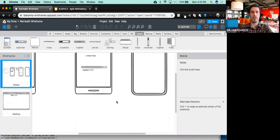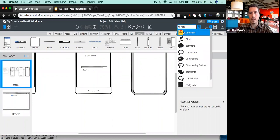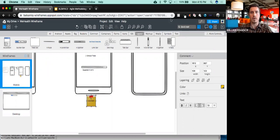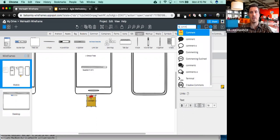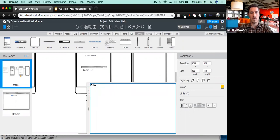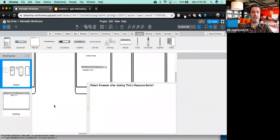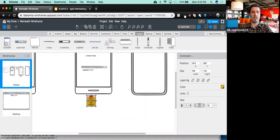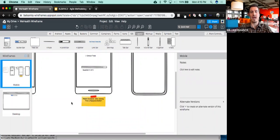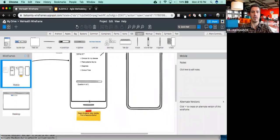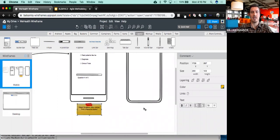One thing I probably should have written is a comment here. I just entered 'comment' into the QuickAdd and now I've got this comment. I could say 'This is my patient screener after clicking on a resource button.' It's really nice to be able to annotate, especially when working with a team, because it might not be clear to someone else what you're getting at with these arrows. You can use these little comment stickies to illustrate what you're getting at.